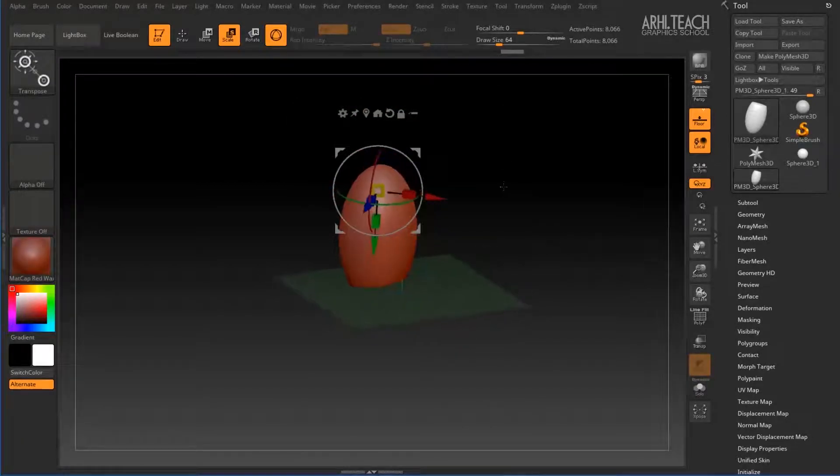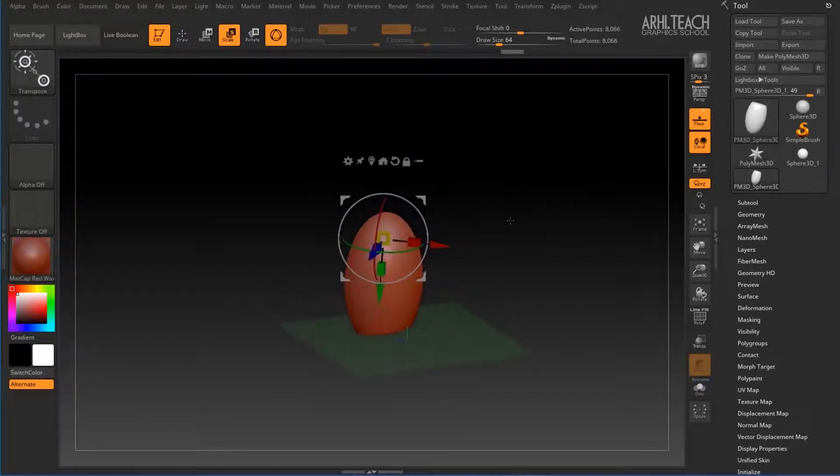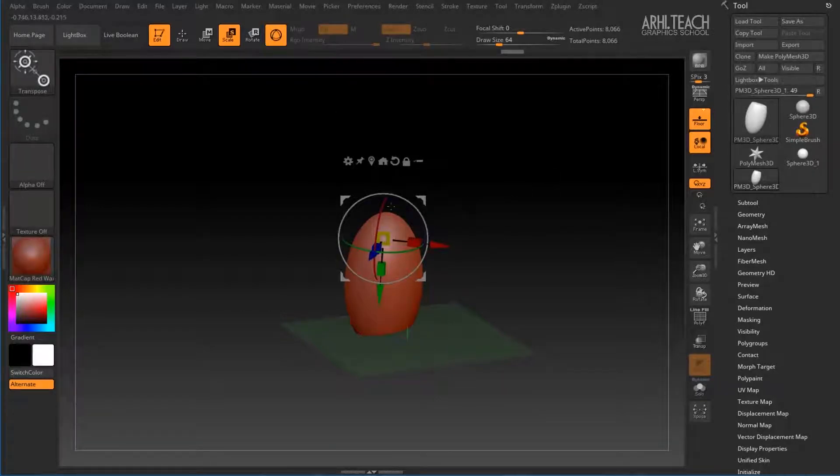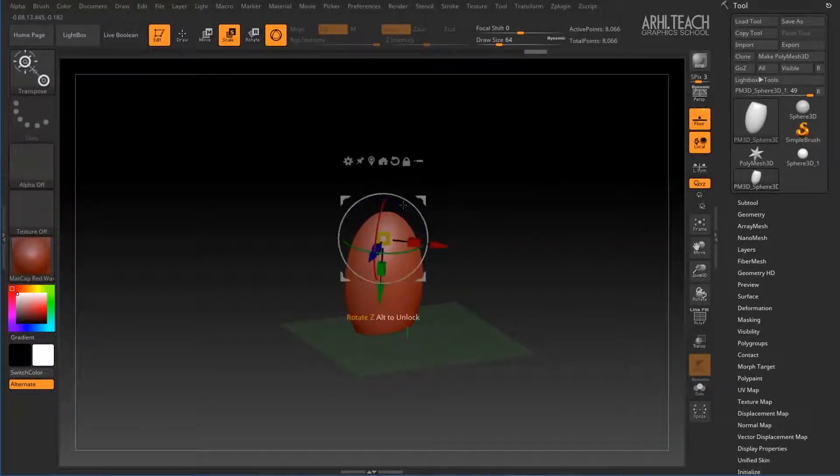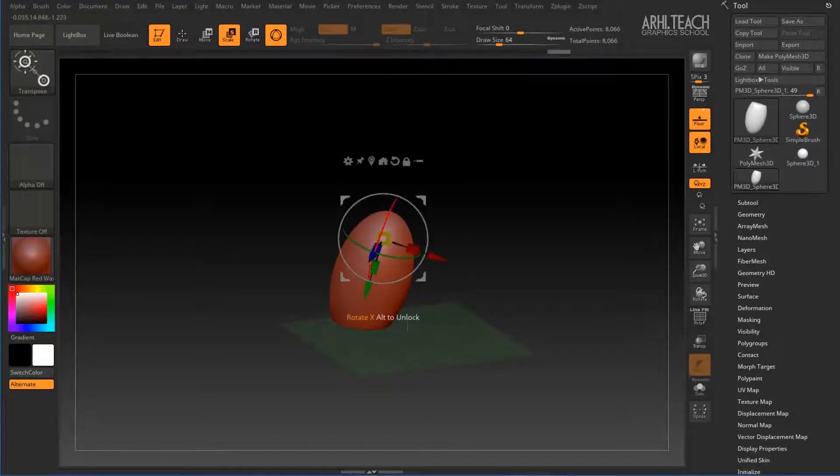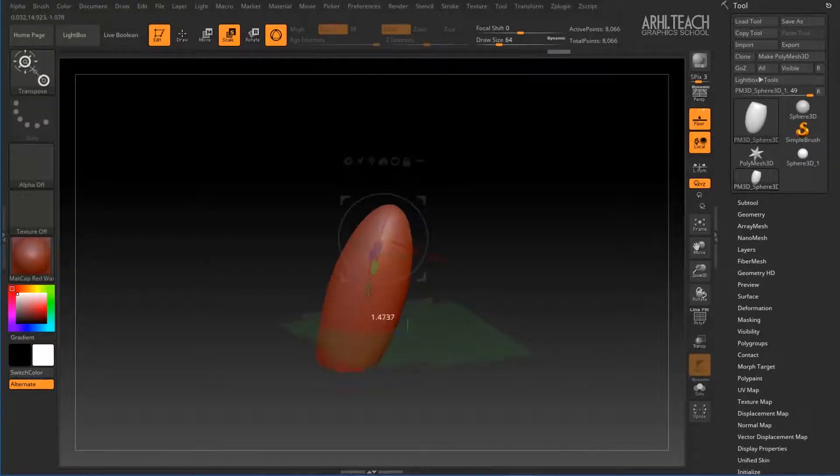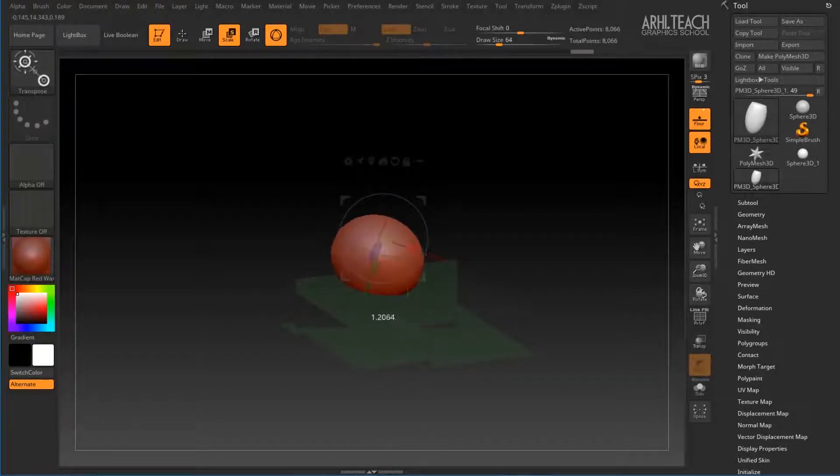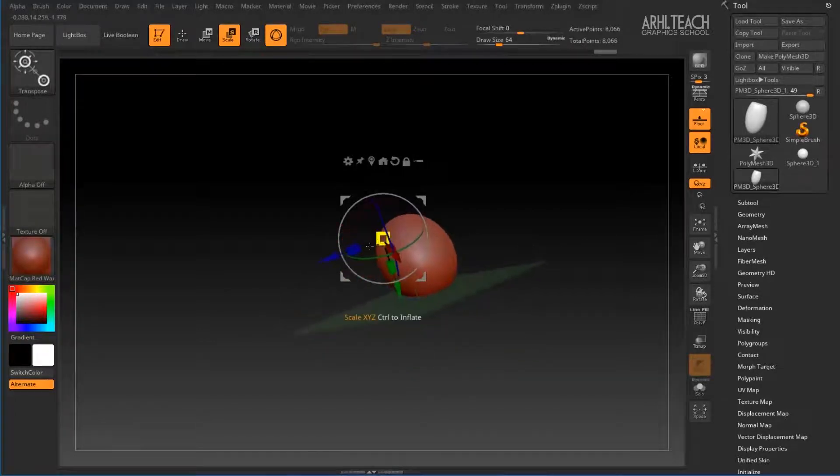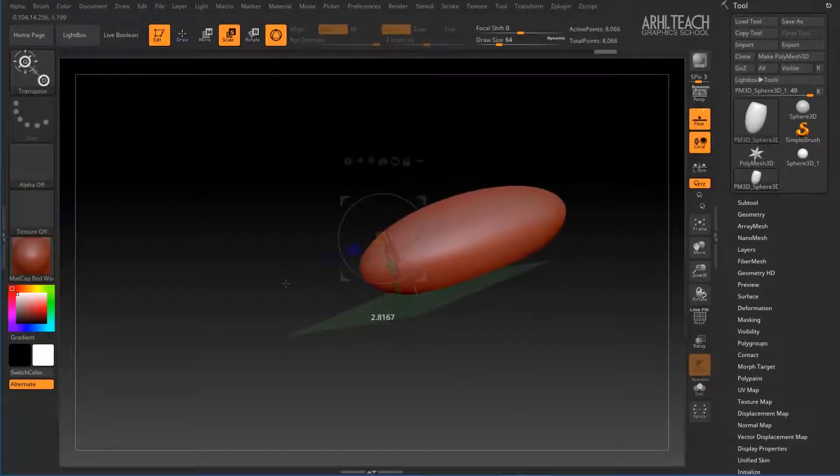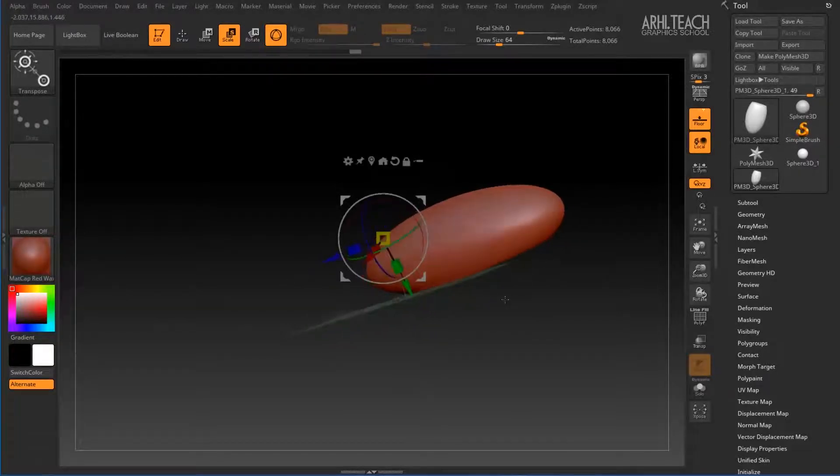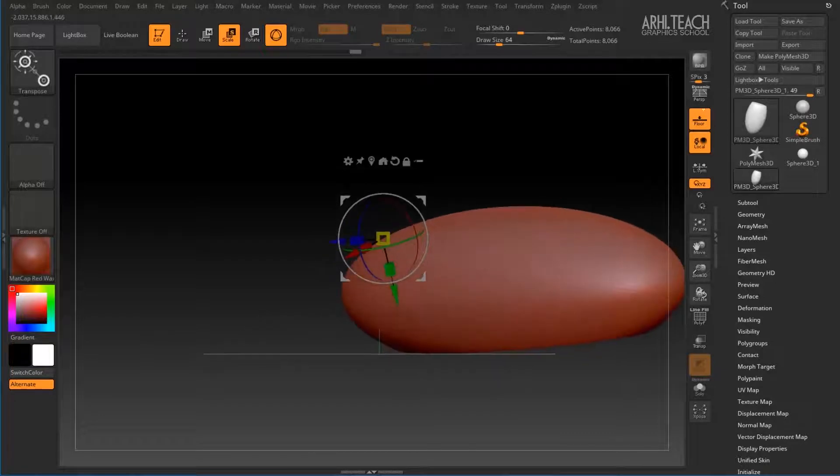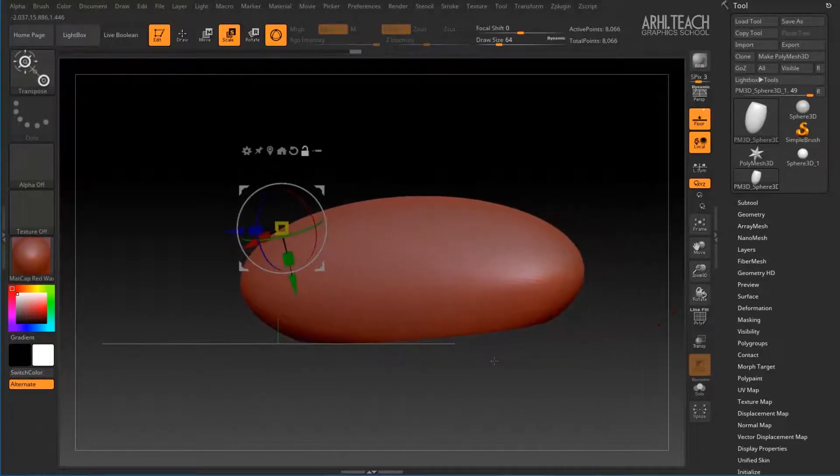What other features are there? How to rotate, this is understandable. Here, you can still scale. I want to scale like this.